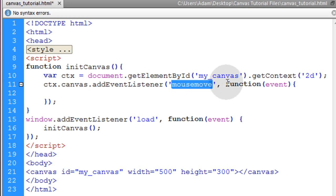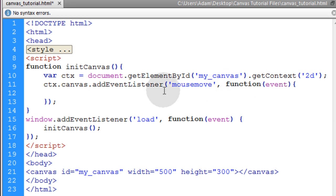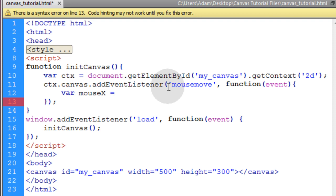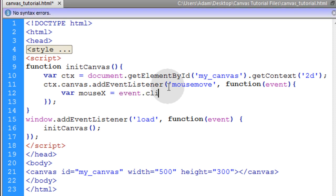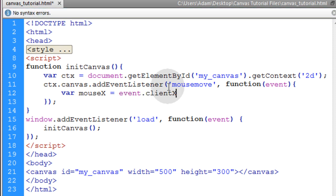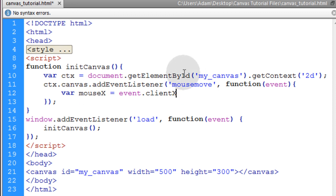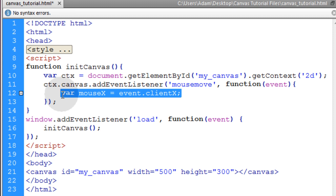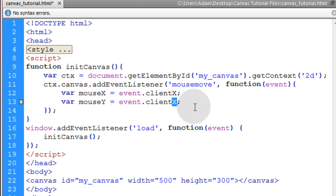Anytime the mouse moves on the canvas, the code within this function will execute. The first thing we'll type is var mouseX, because we want the mouse's X position. We make that equal to event.clientX. We'll do the same for mouseY, making it equal to event.clientY.